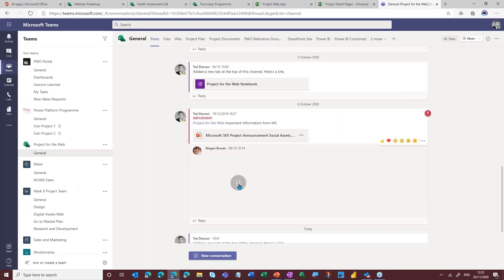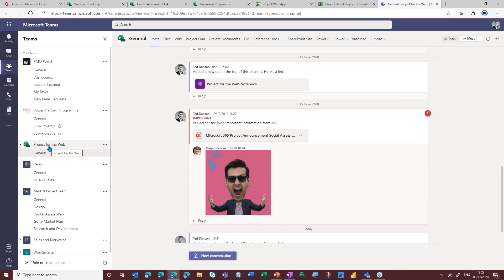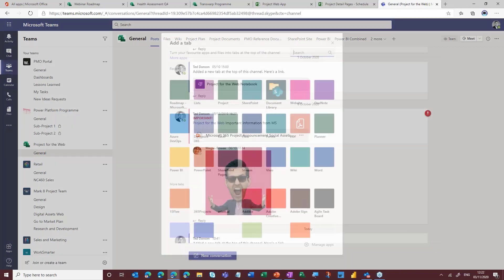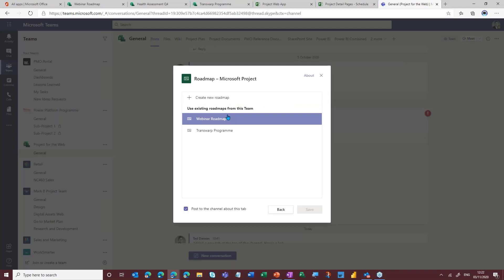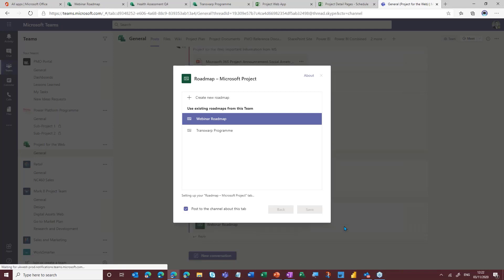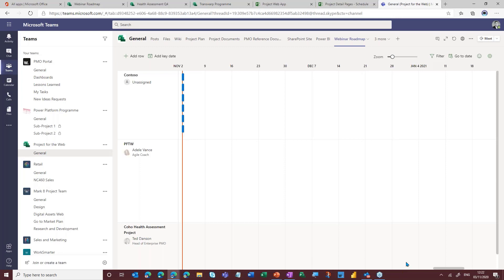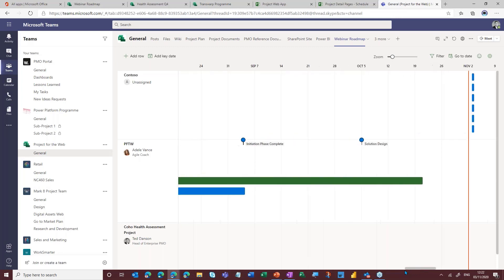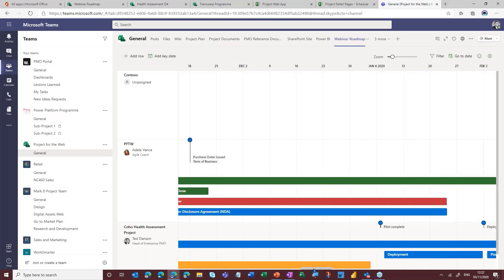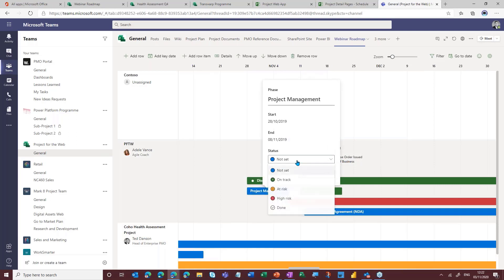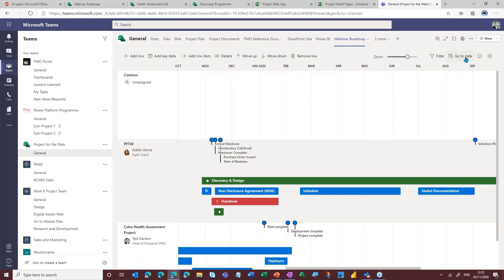Anyone that's a member of that group can now go and view this roadmap or interact with it. And if I jump over to Teams — this is the Project for the Web group that I've just linked that roadmap to — and if I go in now to add a new tab, it's going to give me the option to add in a roadmap. There's Roadmap, click on that, and I'm going to add the Webinar Roadmap to this group and save. It's now going to load up, and this is the same exact view that I was looking at a moment ago in Roadmap. If I was to make changes here, they would reflect back in the previous view and vice versa. I've got the ability to edit these items, zoom in and out, filter, and go to specific dates.